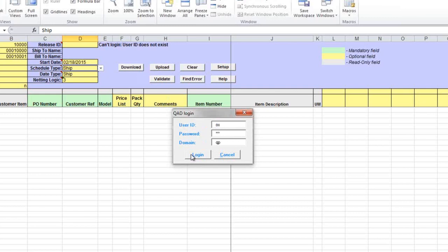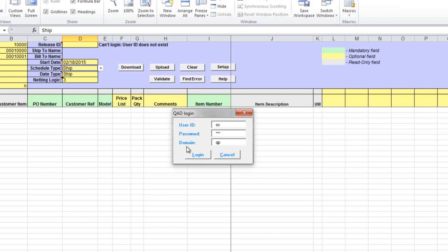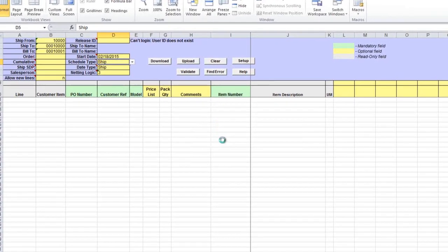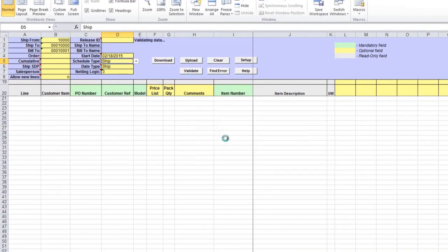Customer Schedule Maintenance Loader, as all 32Soft loaders, can only be used if you have a valid QED user ID and password, specifically access to customer shipping schedule maintenance menu in QED. User authentication is based on native QED logic where user ID, password, menus, and site securities are used. You'll be asked for your credentials only once after opening the loader.